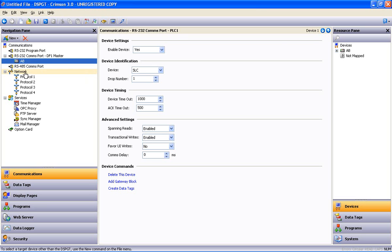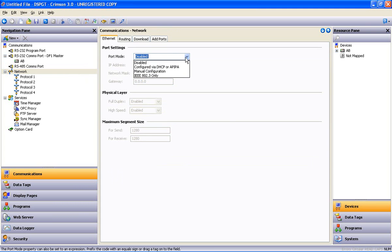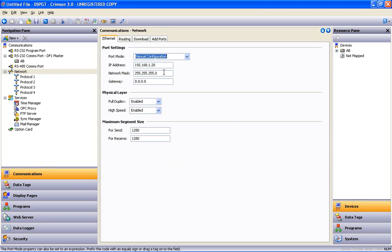Now I'm going to go down and highlight the network and enable the Ethernet port. We'll say we're going to give it a manual configuration. There's its IP address. You can change that if you like.